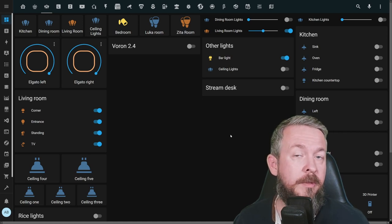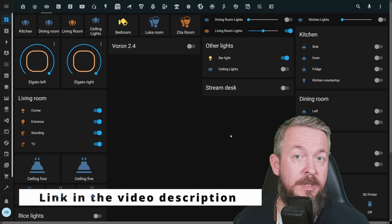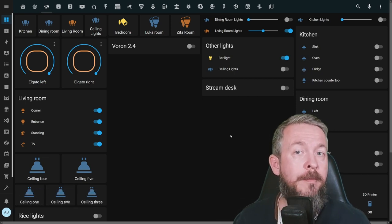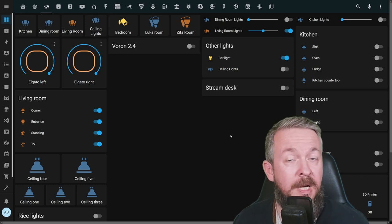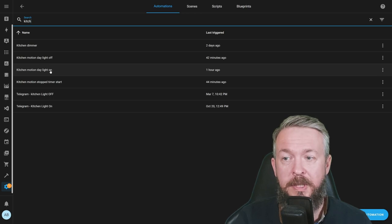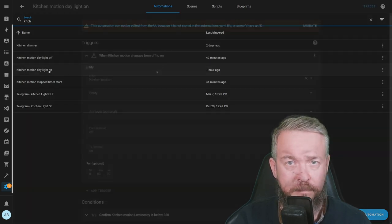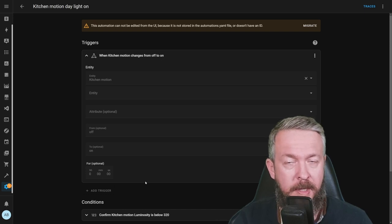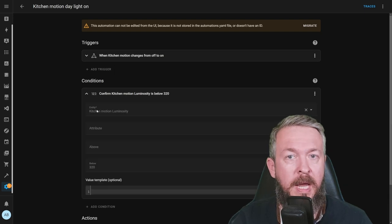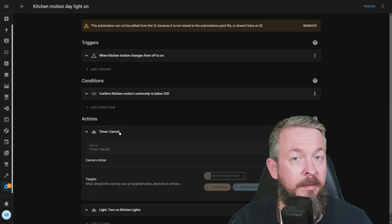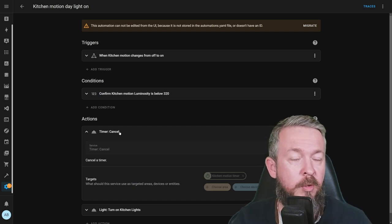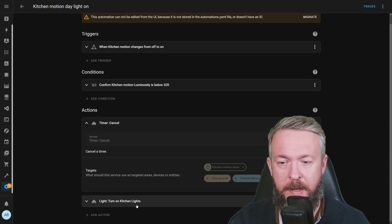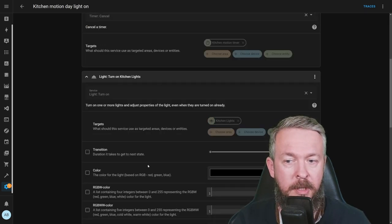What I did, I installed the motion sensor, in this case the Shelly motion sensor, and with it I am controlling lights in the kitchen. First automation that is used is kitchen motion daylight on. When the kitchen motion changes from off to on, and the luminosity is below 320, timer is cancelled. This is a crucial moment in this automation. And the last step is to turn the kitchen light on with predefined maximum brightness level.